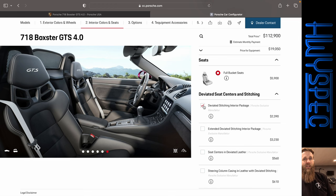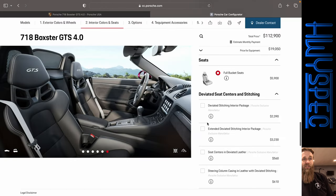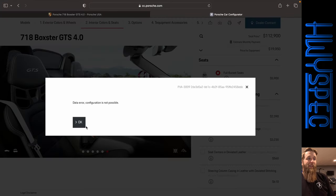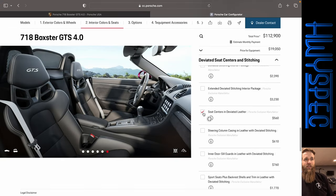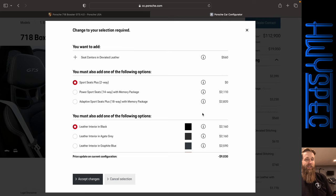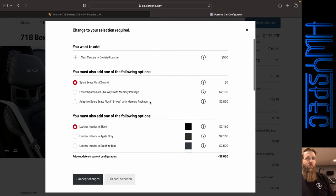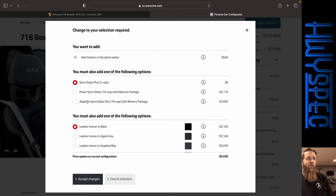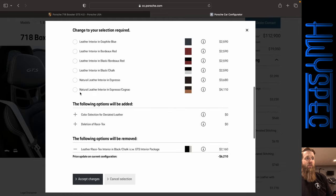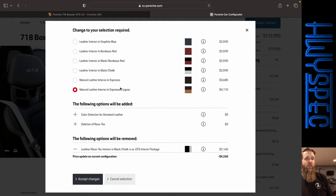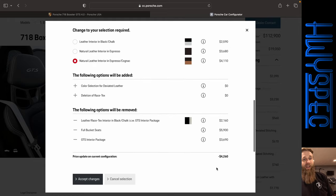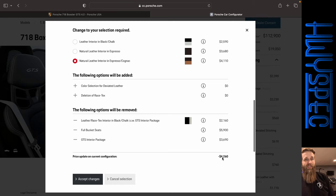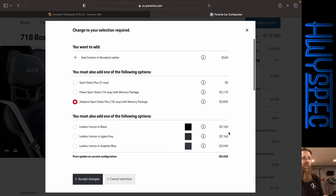Now let's see what we can do with this. Do the deviated stitching package. I think it's going to get, yeah it won't work with that. GTS interior package. Extended. Nope. I don't think it'll let us do anything. So here's the question. What if we go with this? Change the options there. It actually adds $4,260 by getting rid of those full bucket seats.